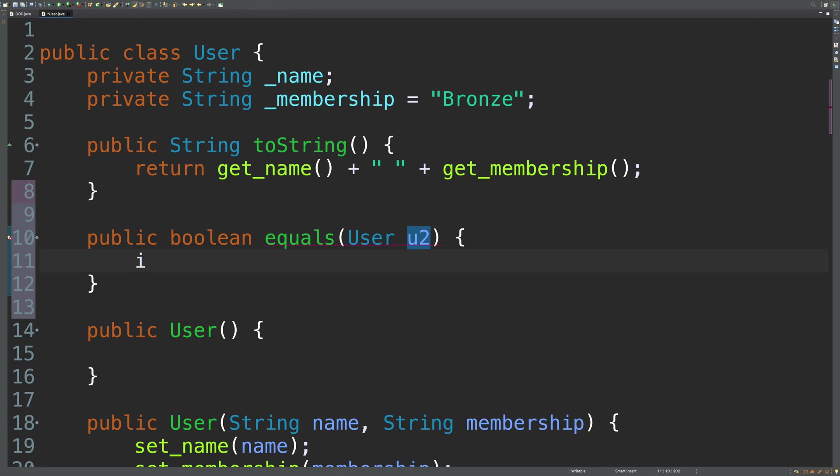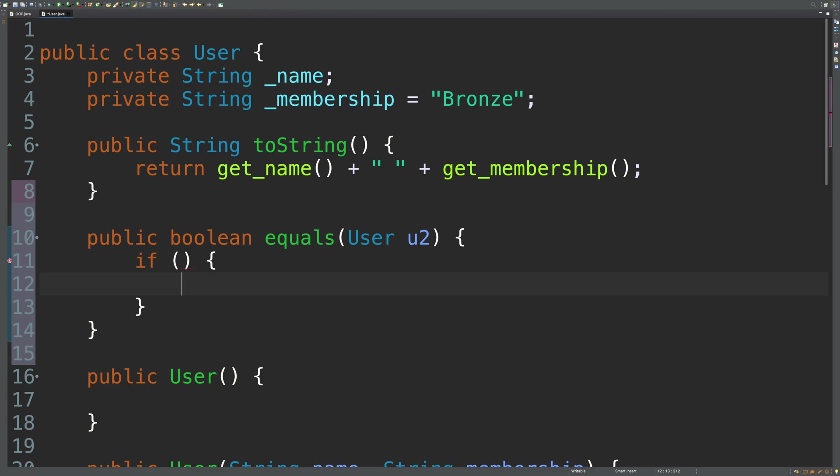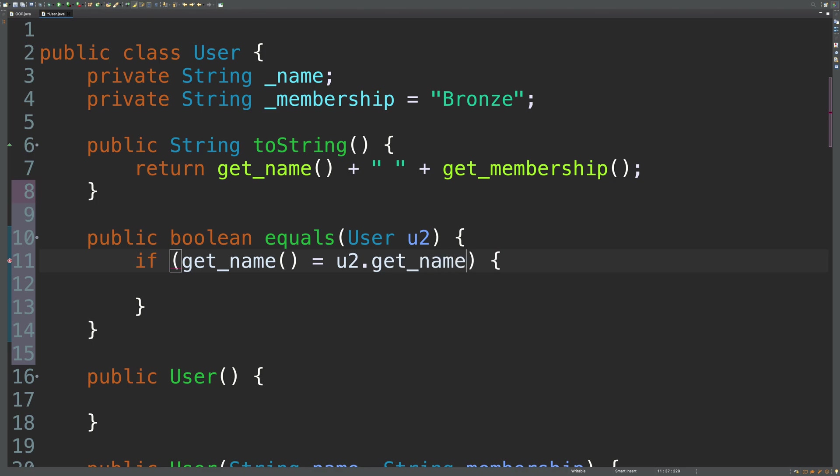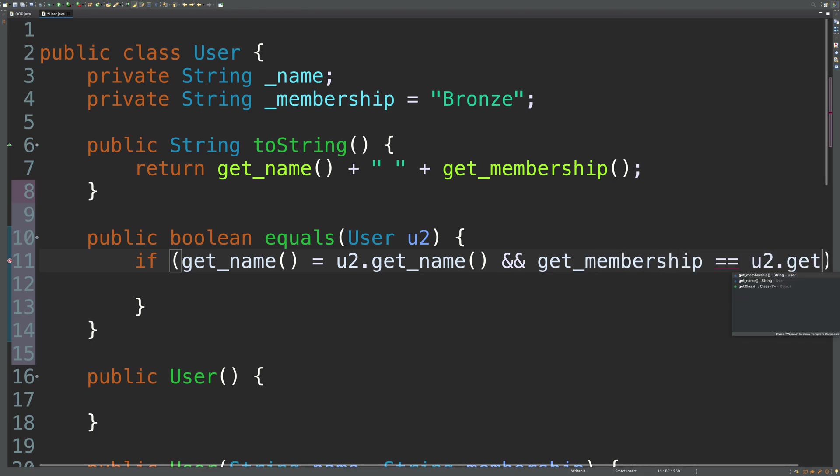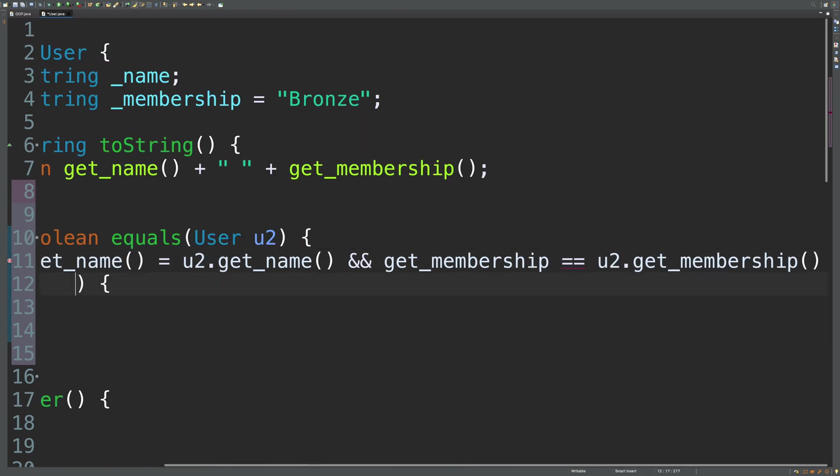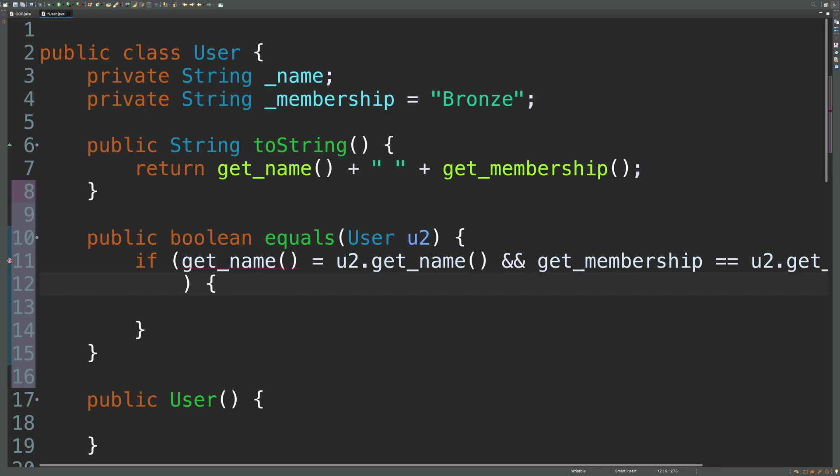And we can compare values. So if, I'm just going to build out the structure here. If get name is equal to u2 dot get name. And get membership is equal to u2 dot get membership. So that should be the basic structure.